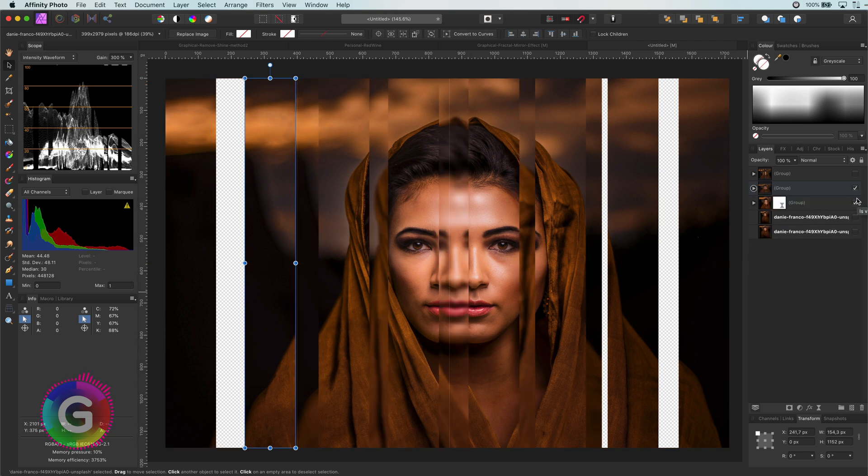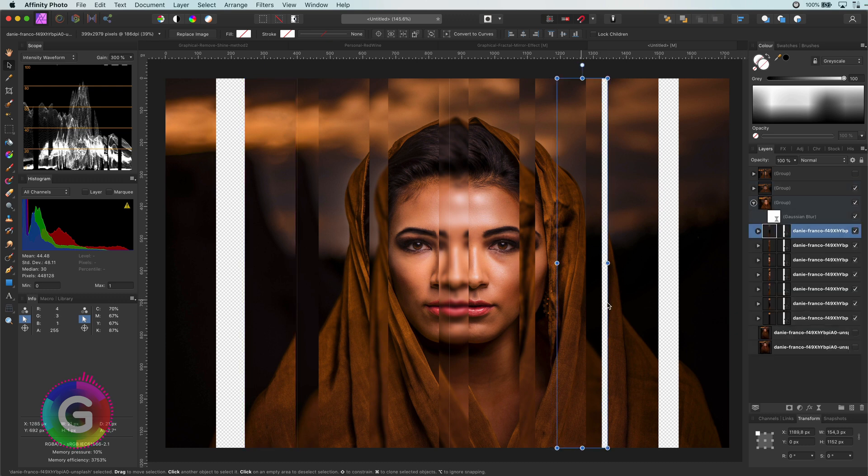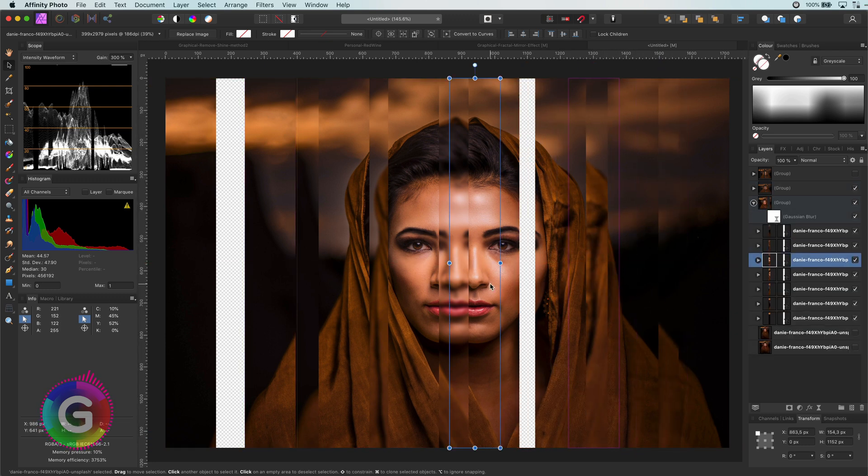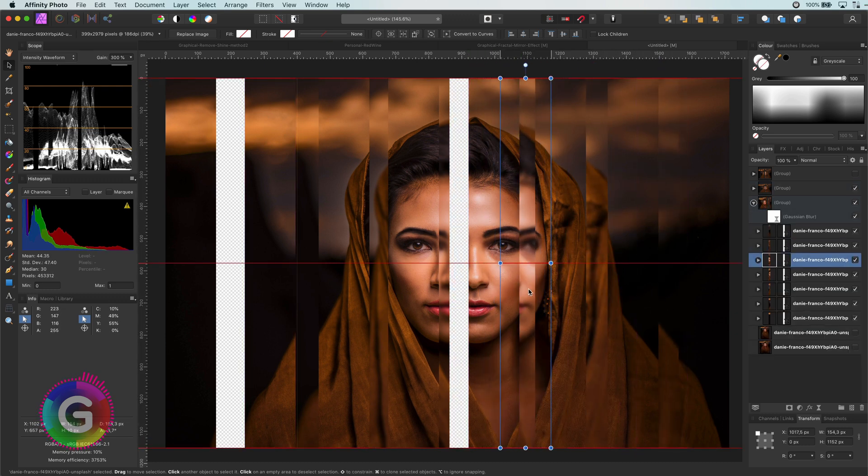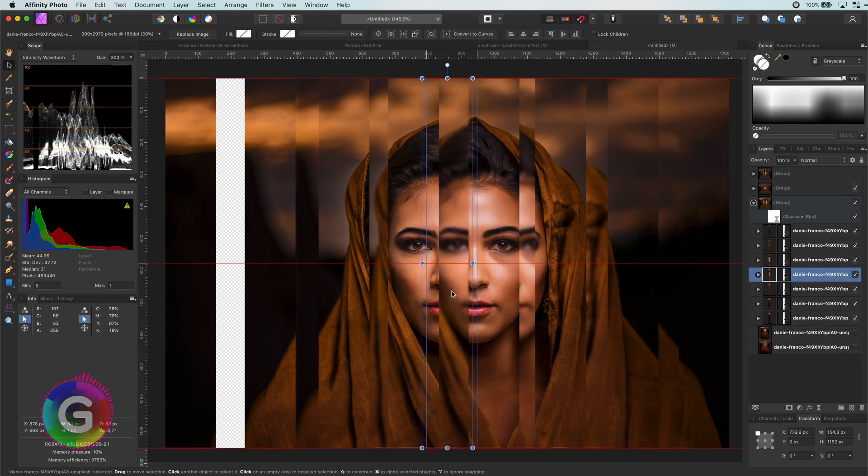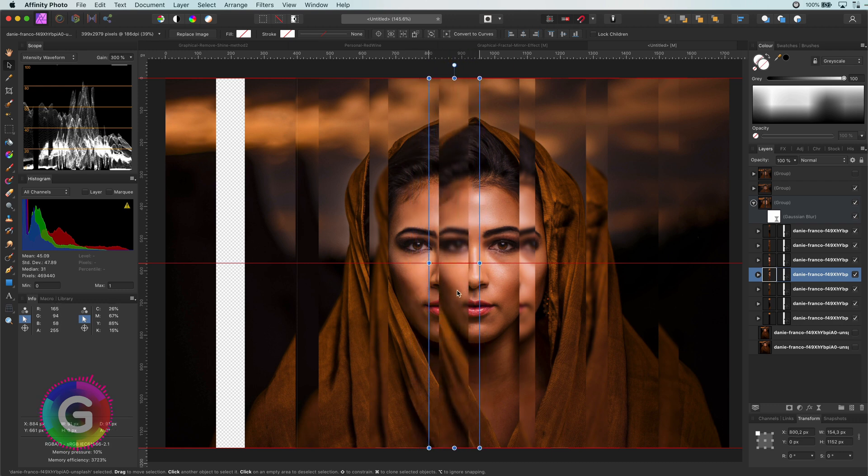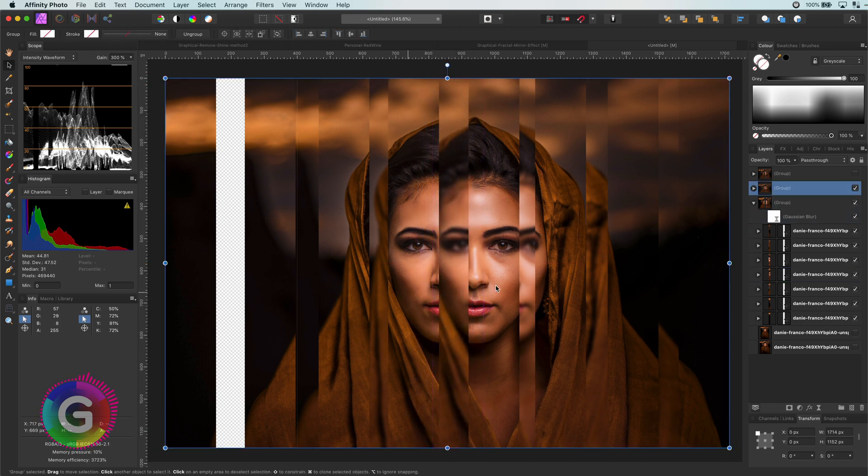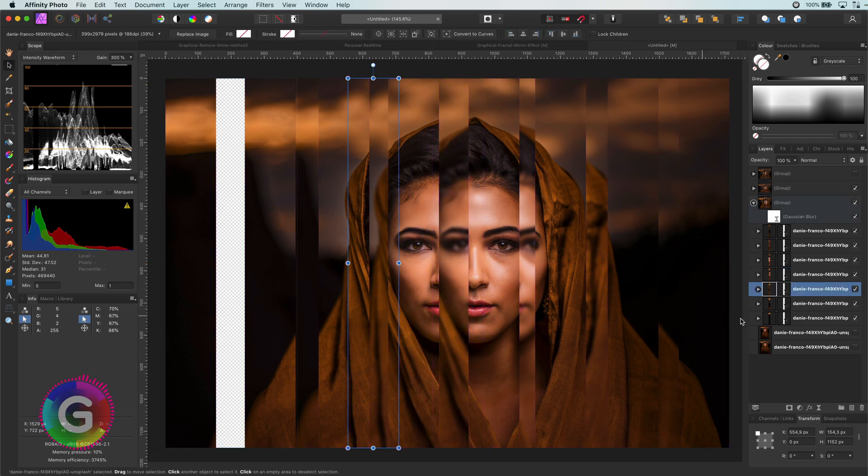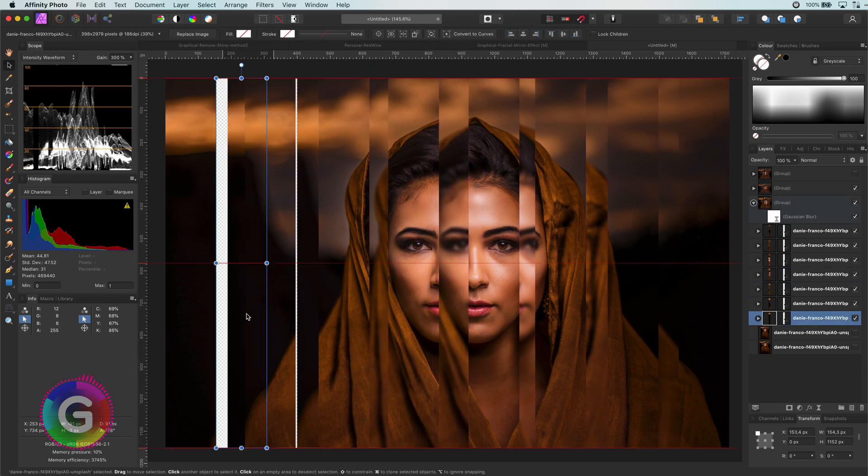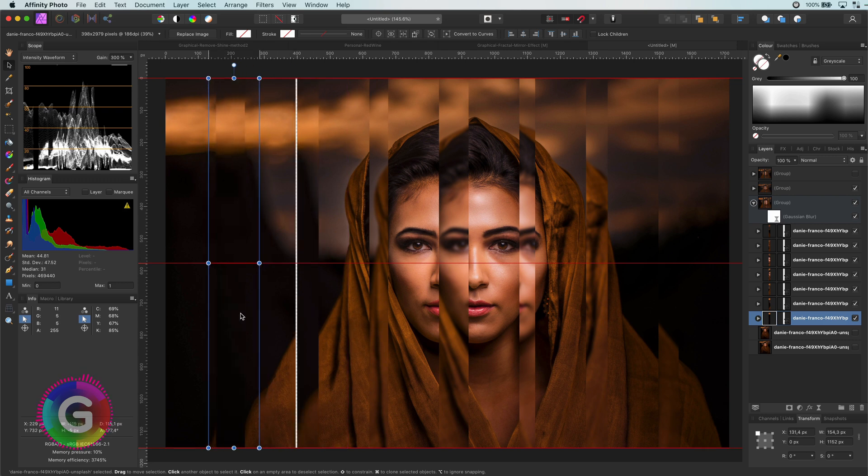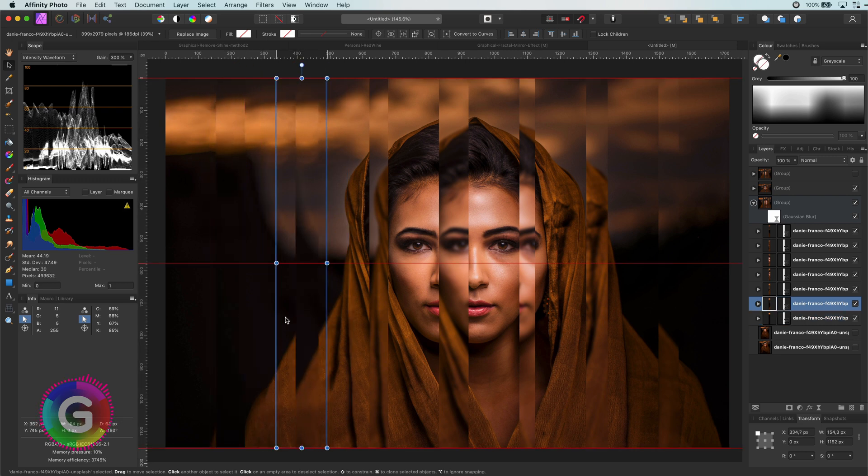Now, let me enable the second group. Remember, this is the group with the blur. I'm going to position the slices in this group so they will fill the empty places. As the gaps are not so wide as the slices, I can creatively position them to get that fractal distorted look.